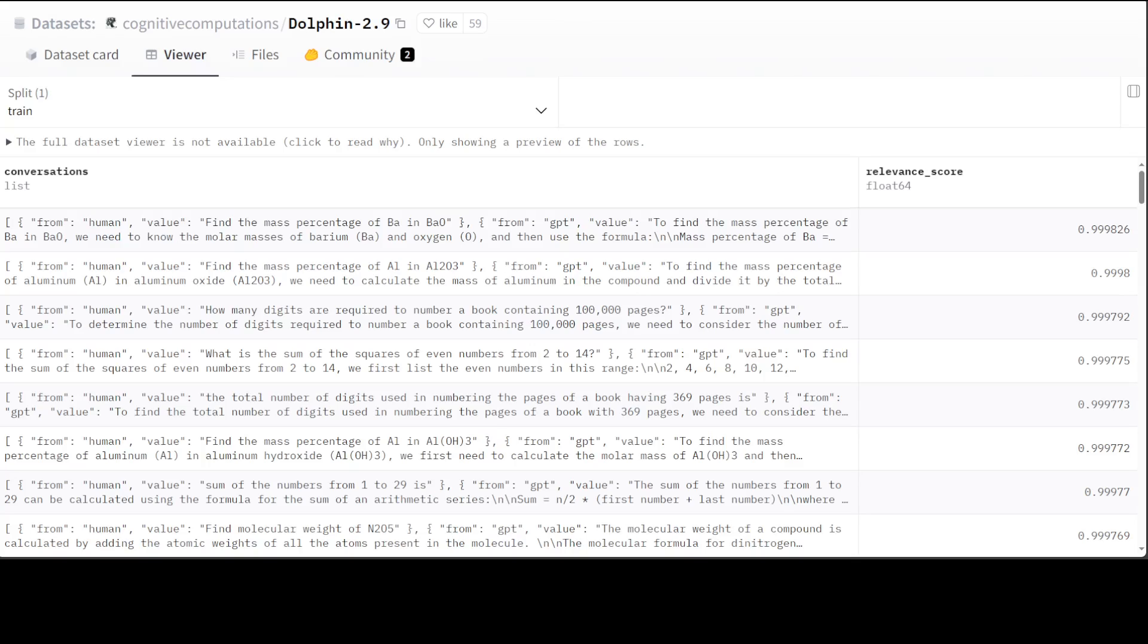A dataset is extremely essential for building a robust and reliable large language model. It lays the foundation for the model's performance, versatility, and ethical behavior, making it a critical component of AI development. Now you know the importance of the dataset, so let me walk you through my top five favorite datasets out there as of today.